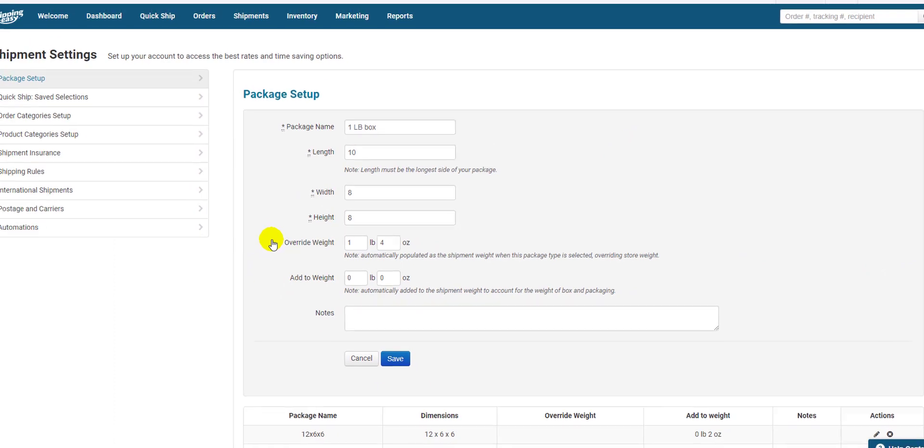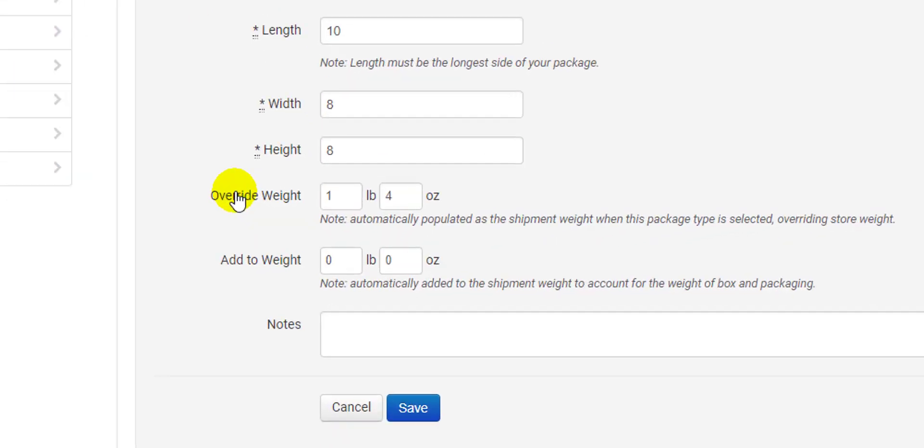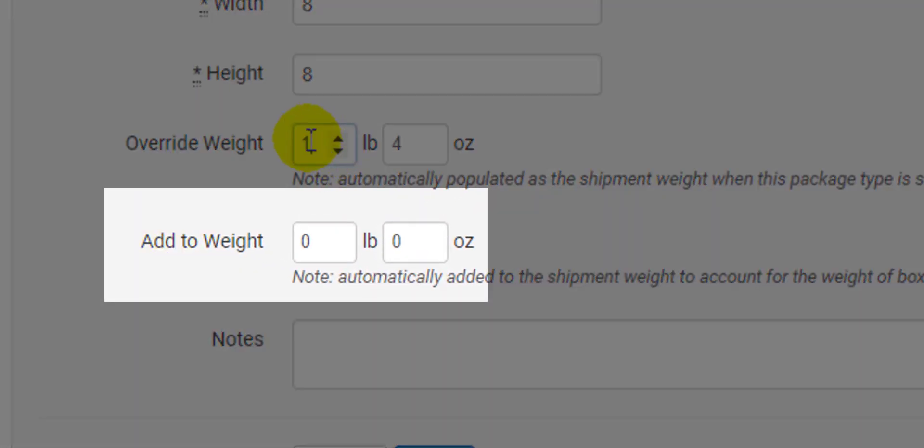This is one way to reduce the manual work of weighing packages, but if you want to get your process to completely eliminate it, you're going to use the Add to Weight and a couple other settings. In order to do this, you need to make sure your weights are in your product catalog.